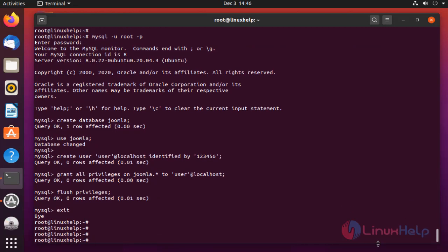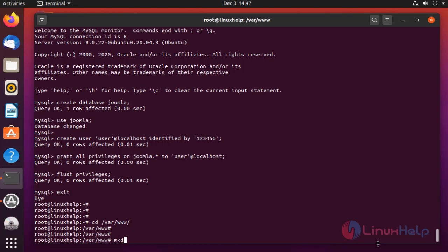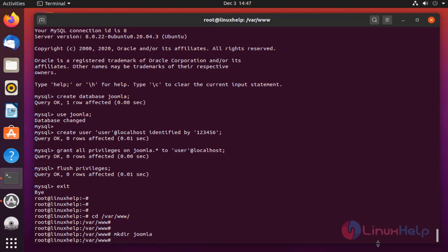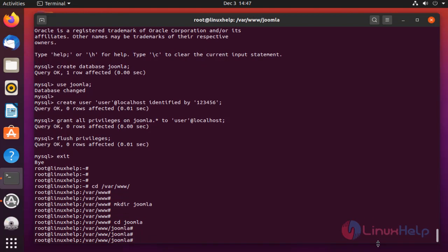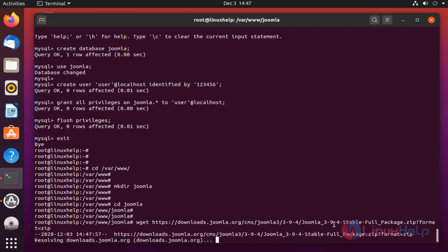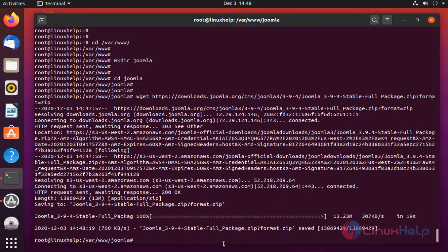Once completed, create a directory for Joomla CMS. Change the directory to Joomla. Download the Joomla CMS by using the download command. The file was downloaded. Once completed, extract the file by using the unzip command.